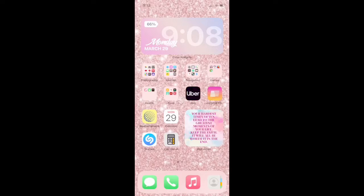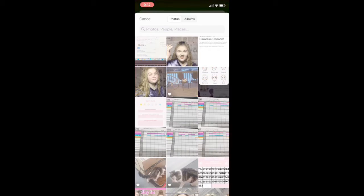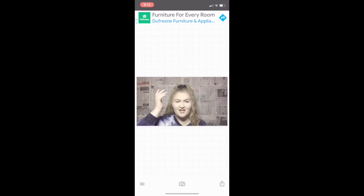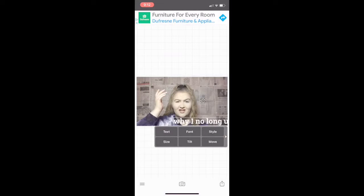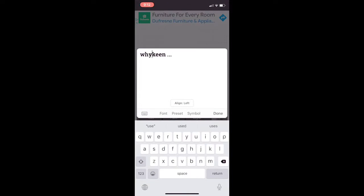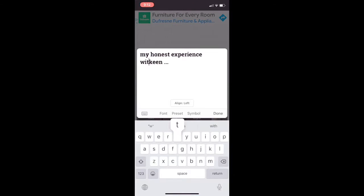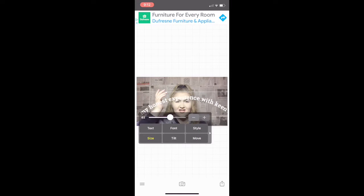Right now I'm going into the app Fonto and I select the picture I want to use as my thumbnail. I type whatever I want on the thumbnail — this is what people see when they click the video. Most people go based on the thumbnail first, so I choose my words carefully and try to make it clickbaity but also accurate, so people aren't disappointed when they click.